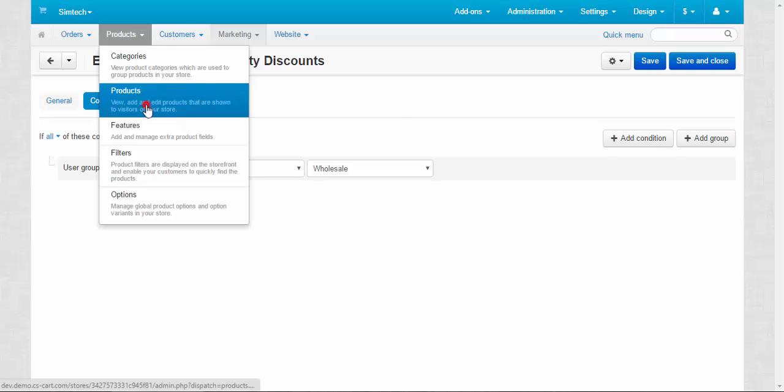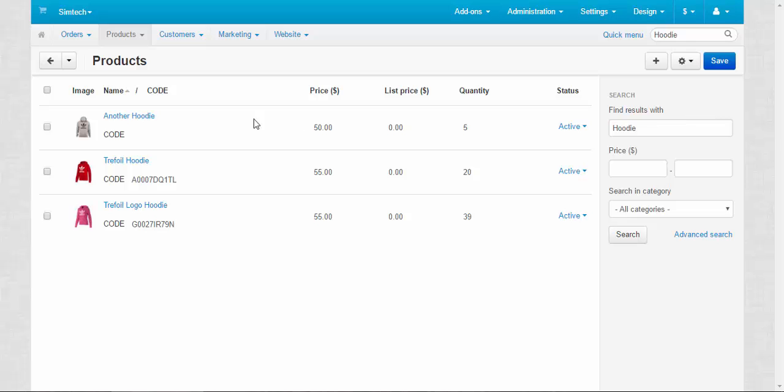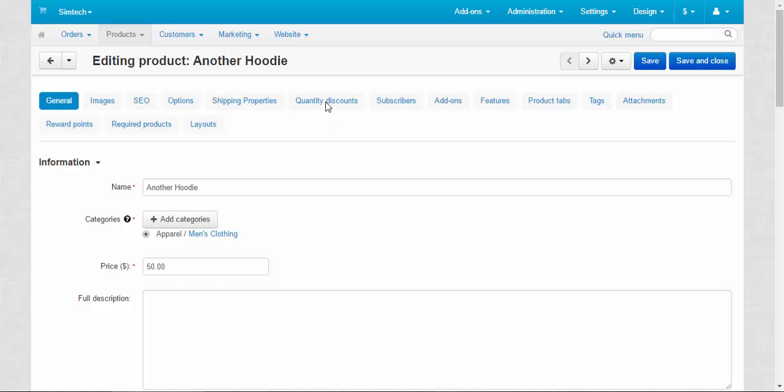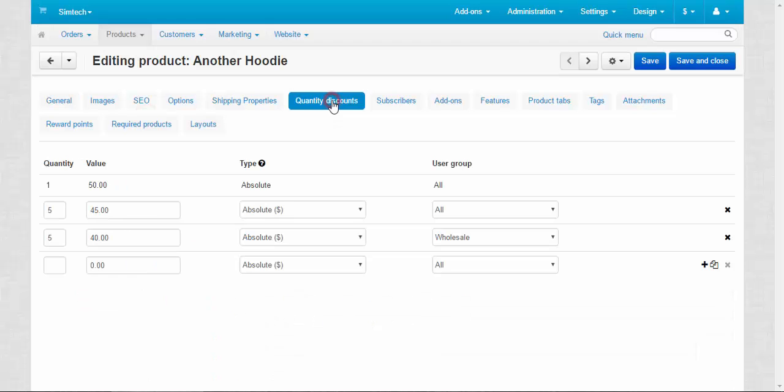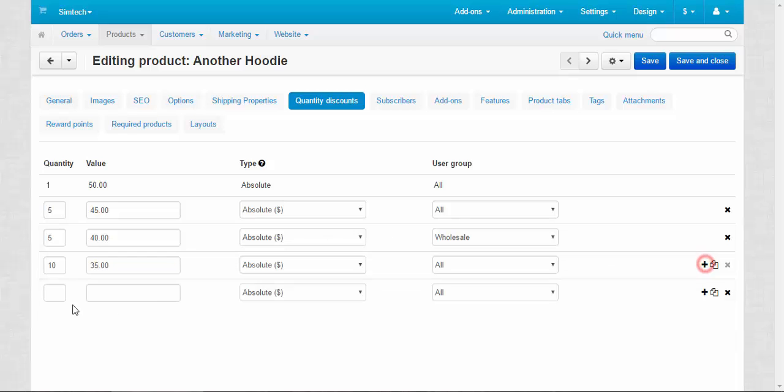And one more thing, don't forget that quantity discounts work this way: the more people buy from you, the bigger the discount is, just like this. That is the main principle.